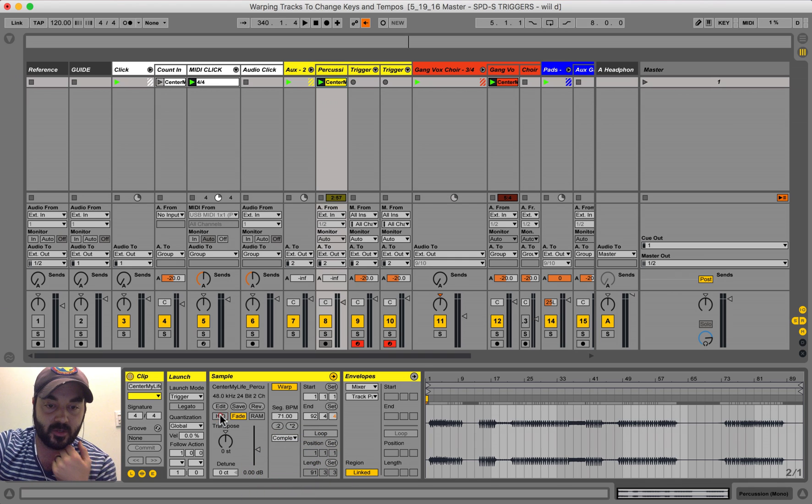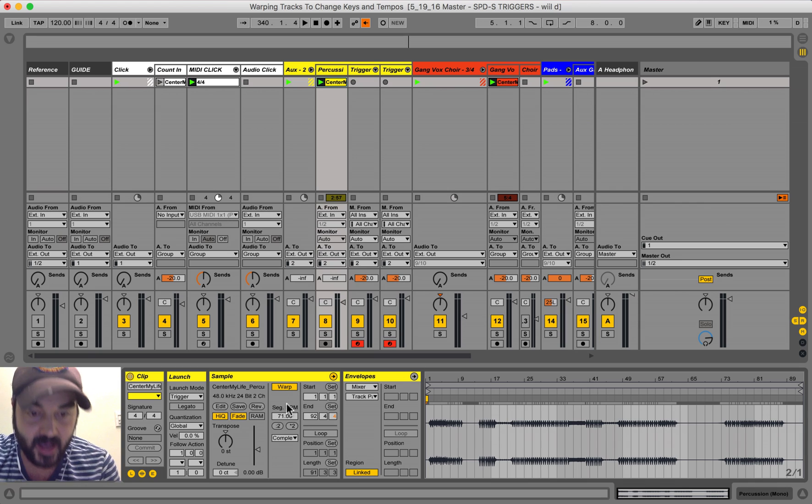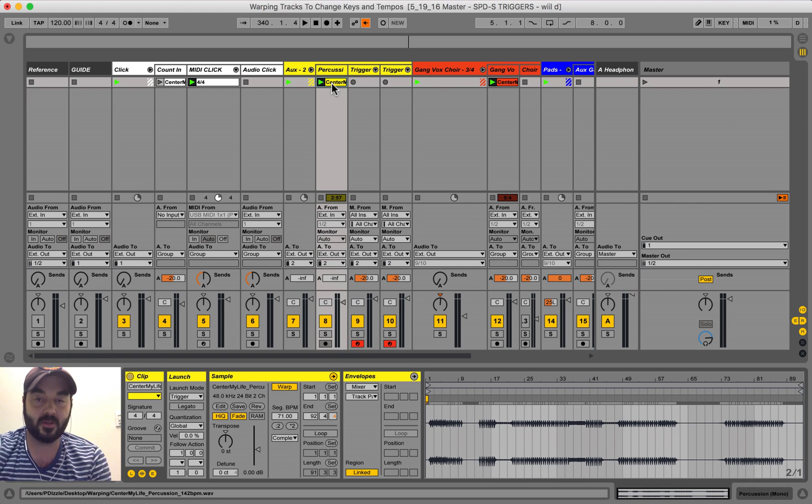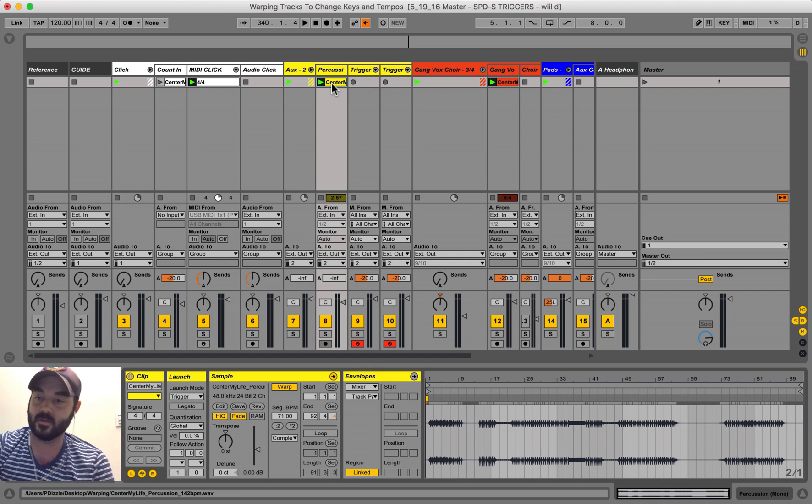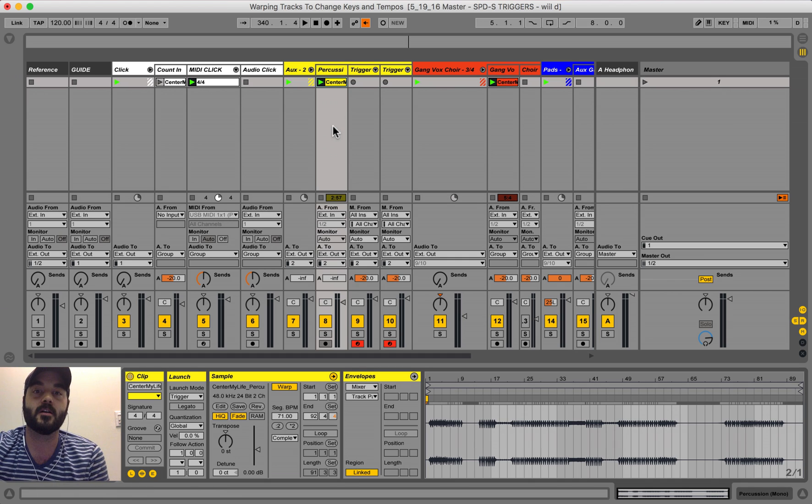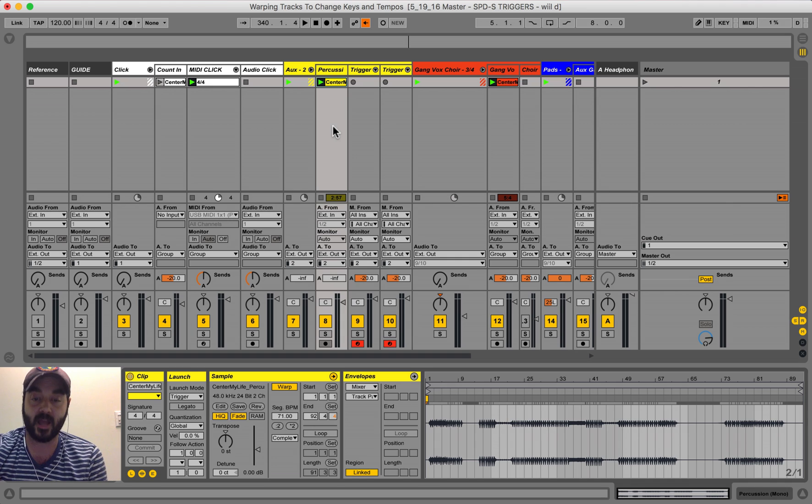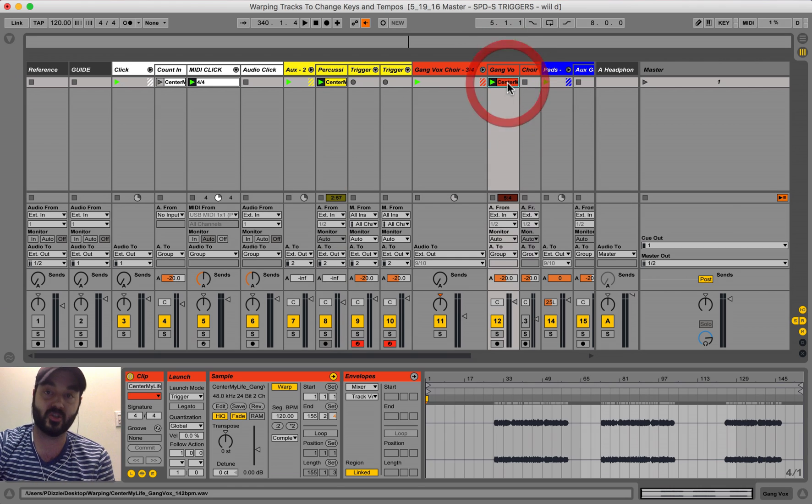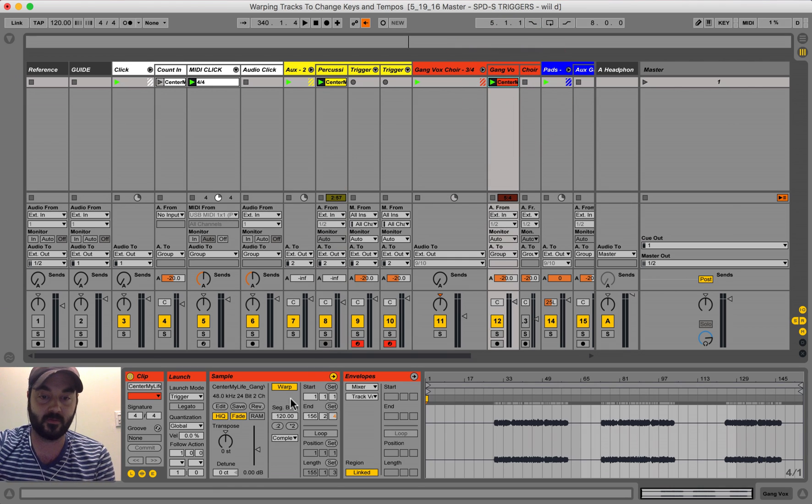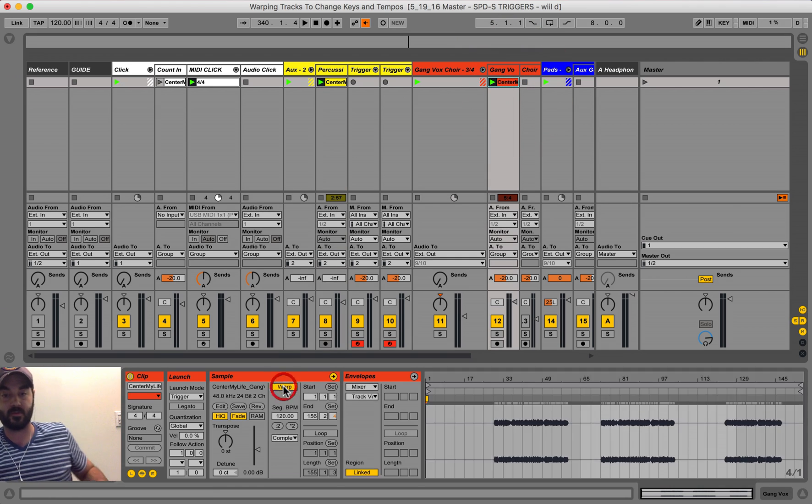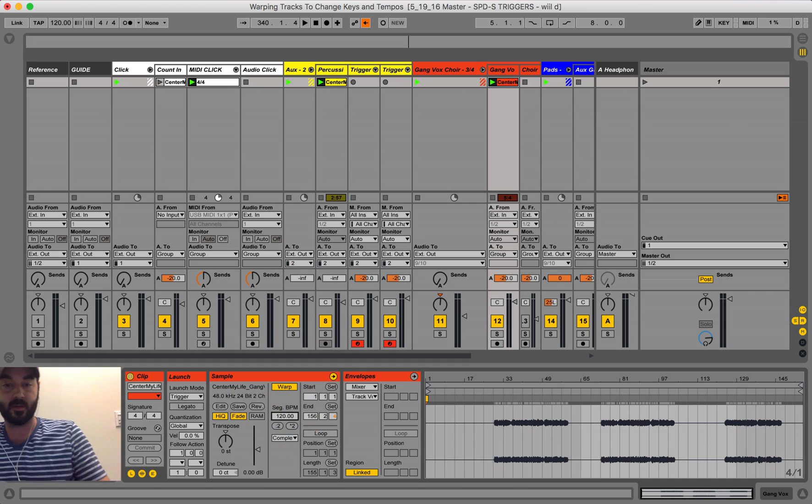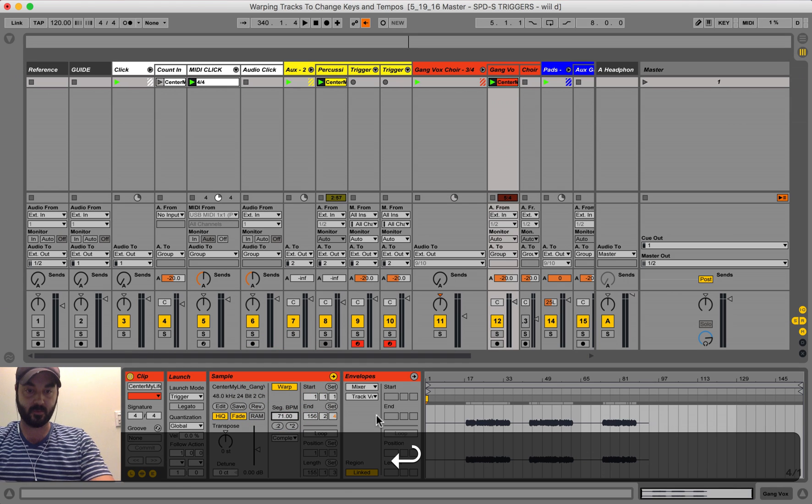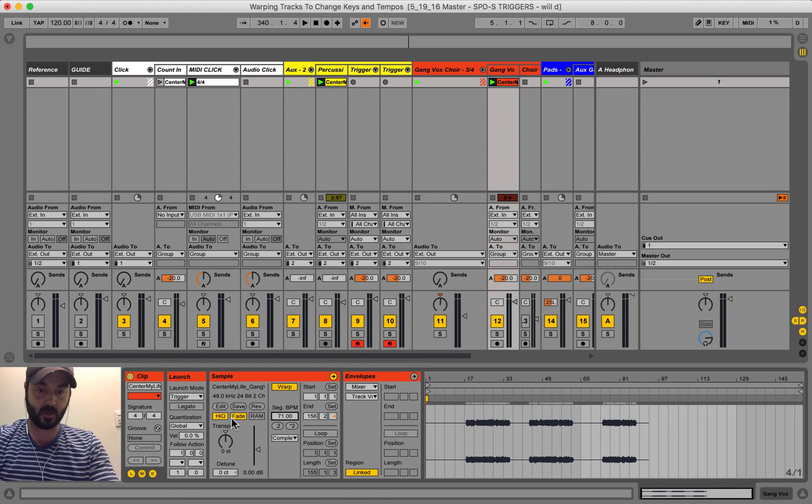You want to make sure that high quality is on. And that should be, if all of your tracks hit record at the same time and they have the same starting point, then your tracks now should be properly warped just by doing those few things. So you hit warp, type in the segment BPM high quality.